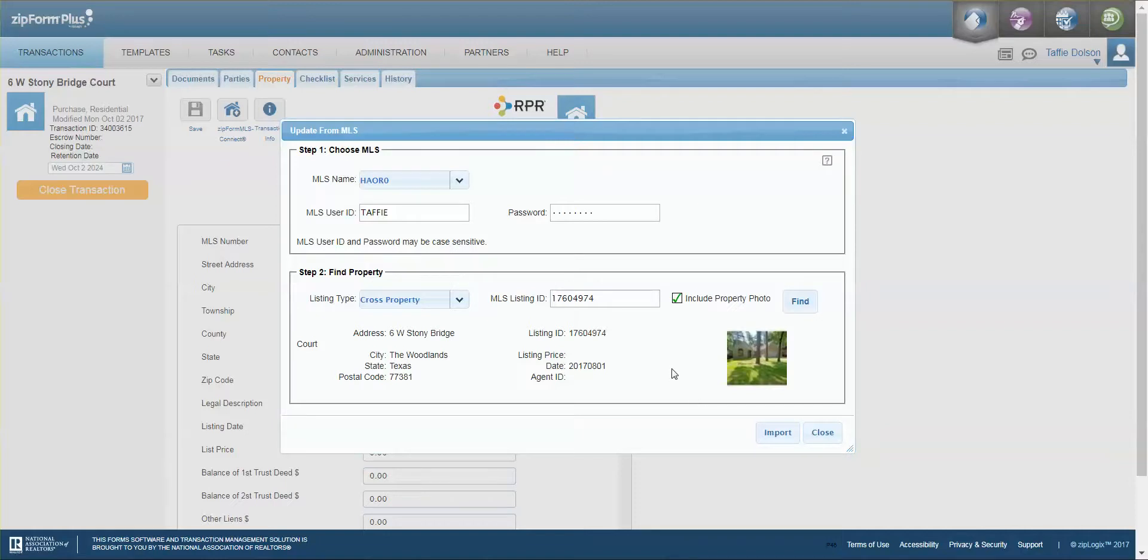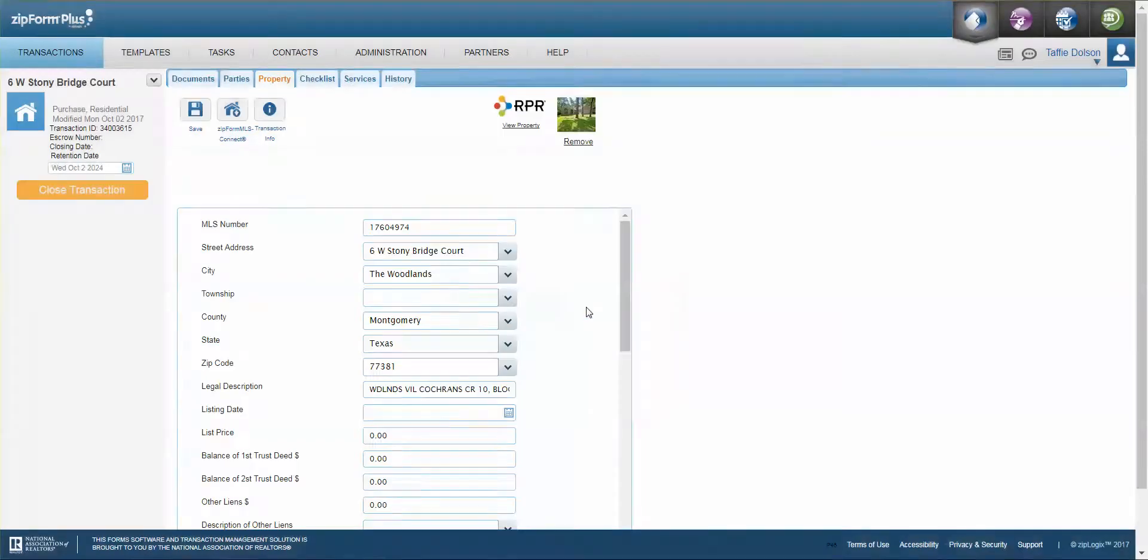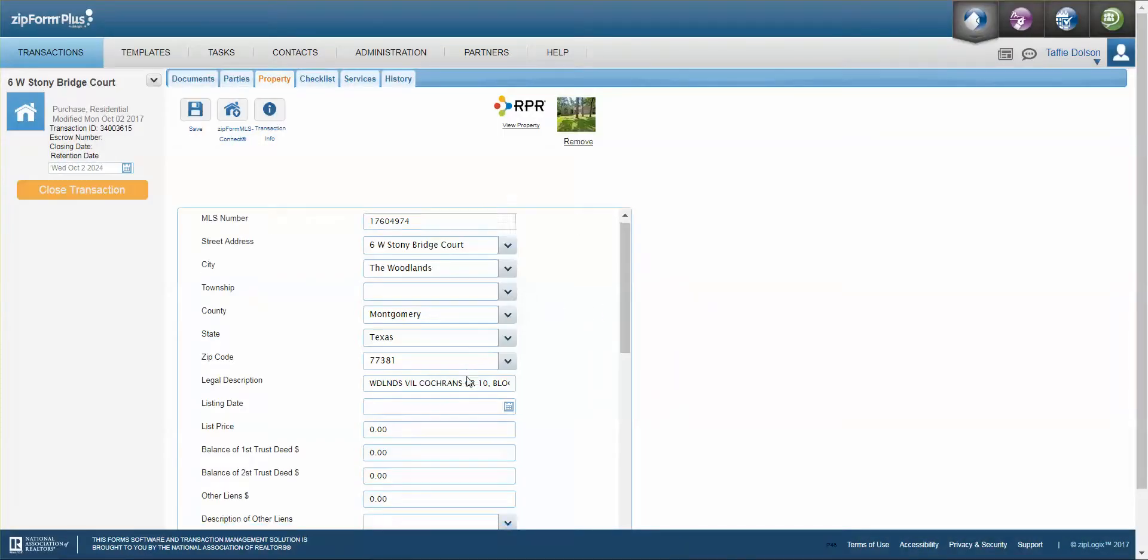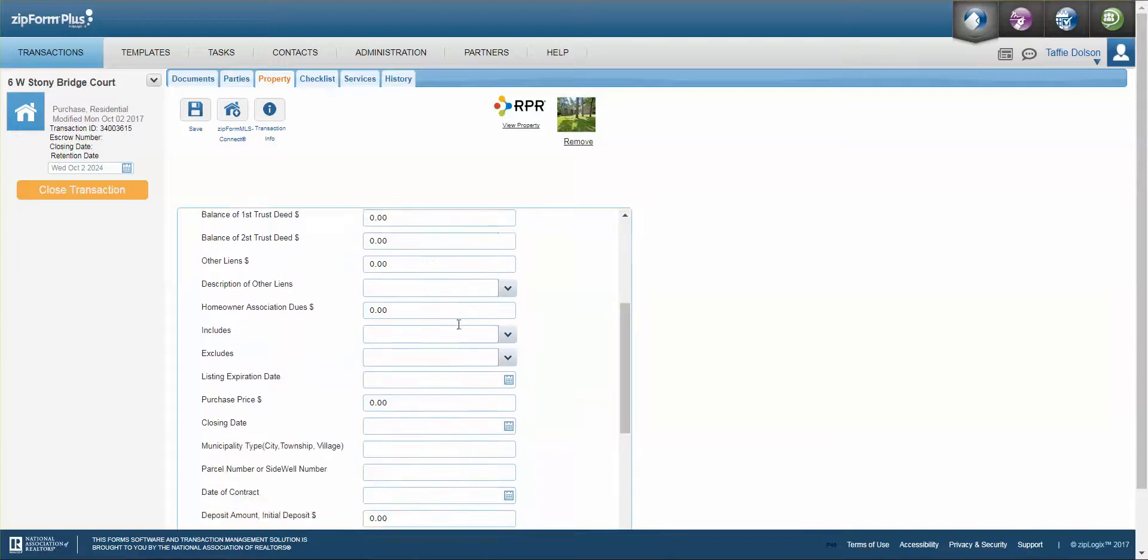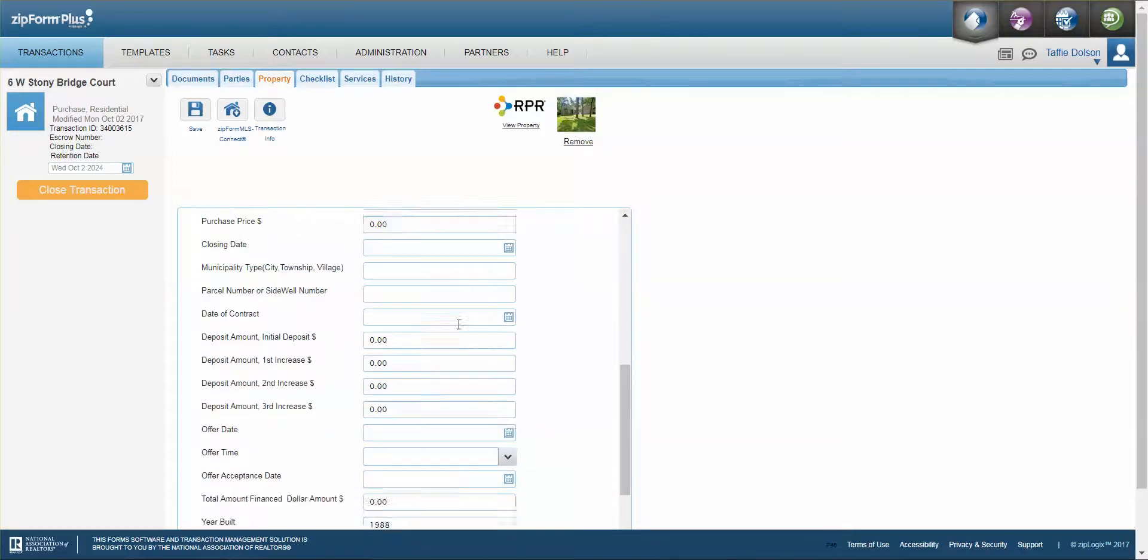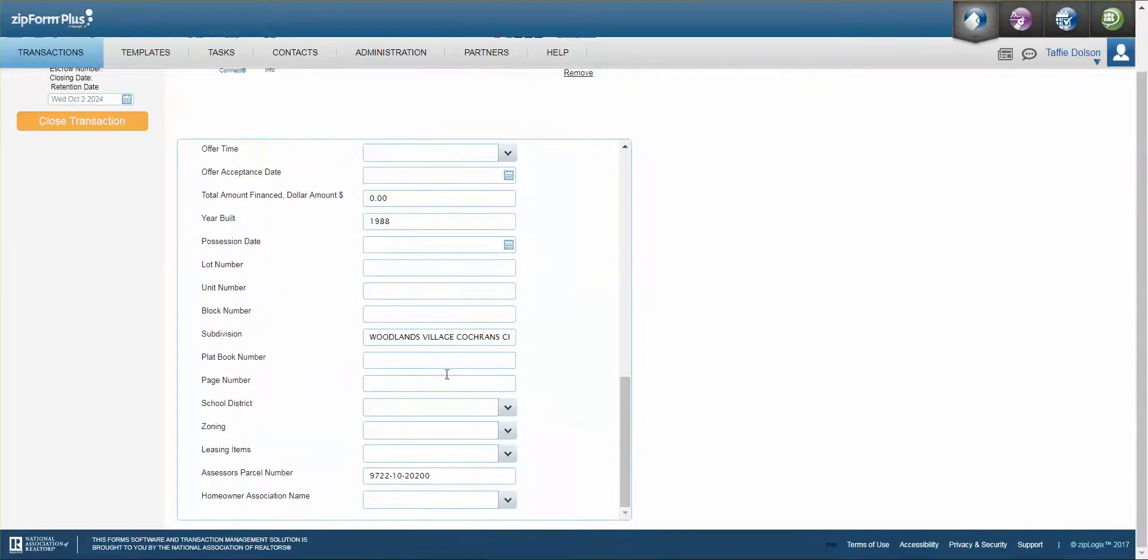After that I'm going to simply click import and yes and then look what happens. All of the information is brought in right here to be placed into my offer that I'm typing up so that I don't have to type it all in myself.